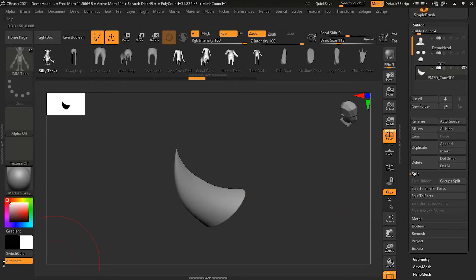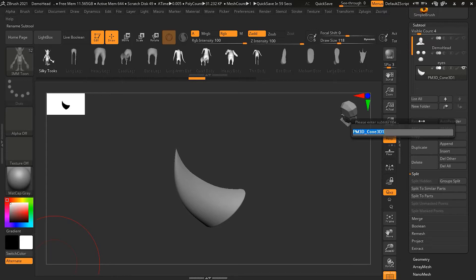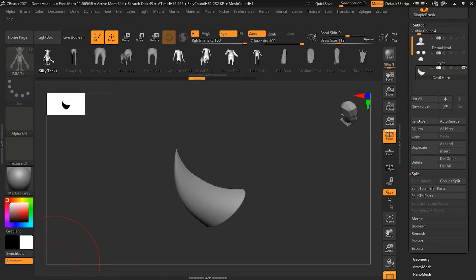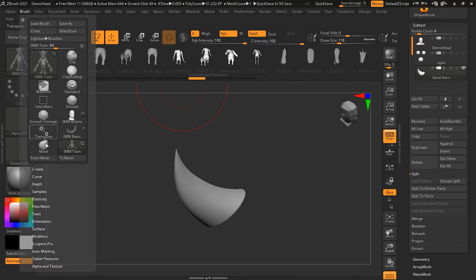But before doing that, we need to rename it, otherwise the brush name will be the same as the existing one, which usually no one wants. So I'll press the rename button and call this 'Devil Horn.' This can be added to an existing IMM brush tool, or we can create our own. To create our own, go to Brush and then the Create option.